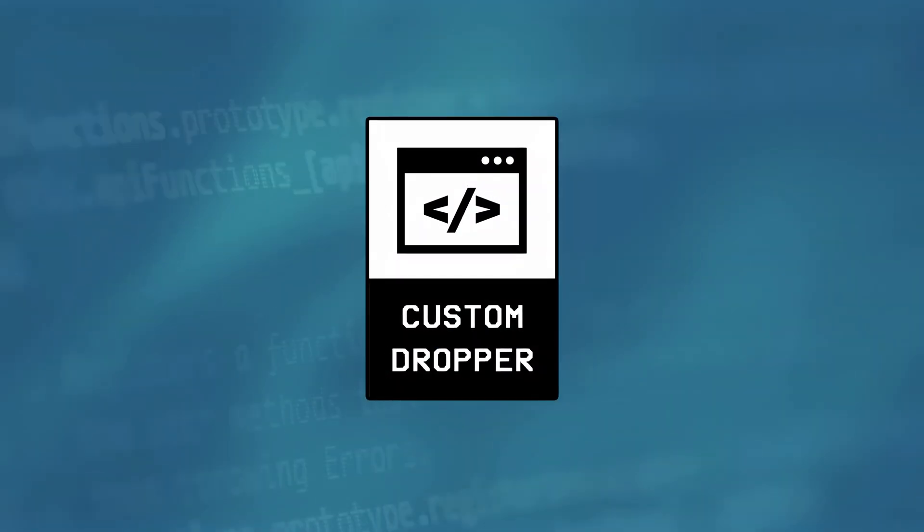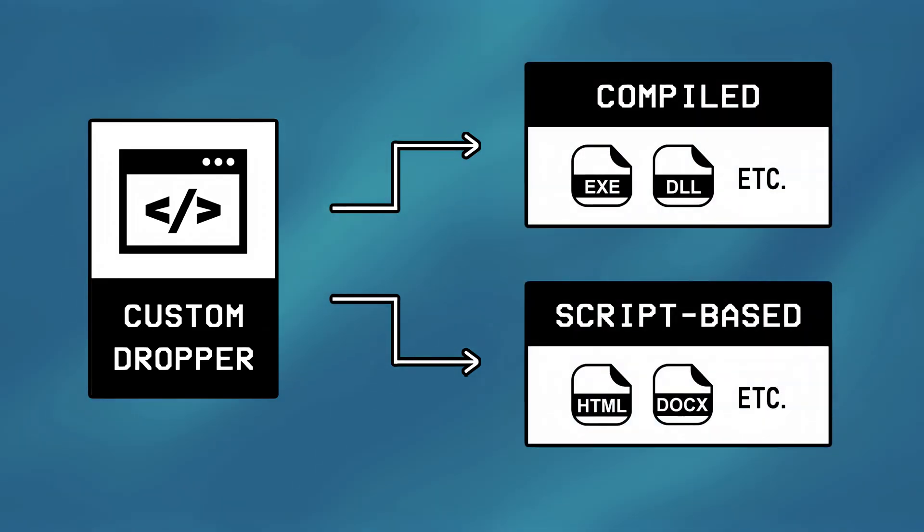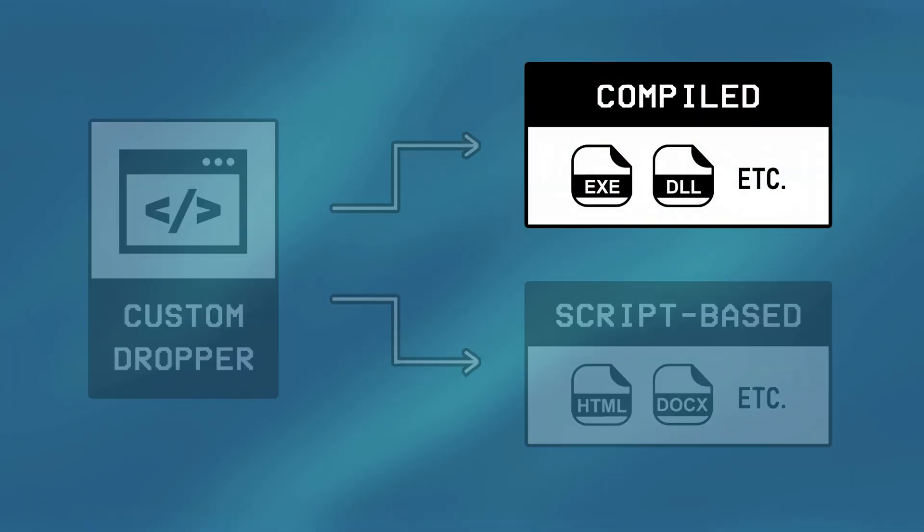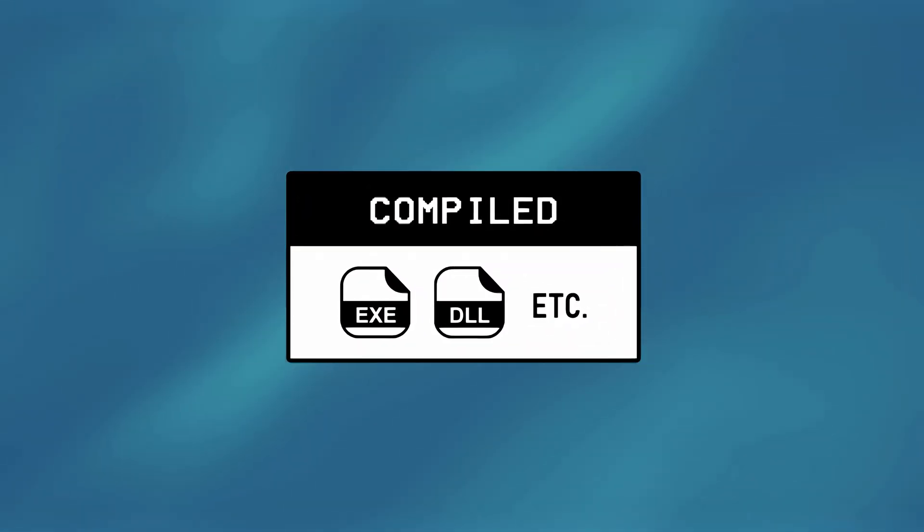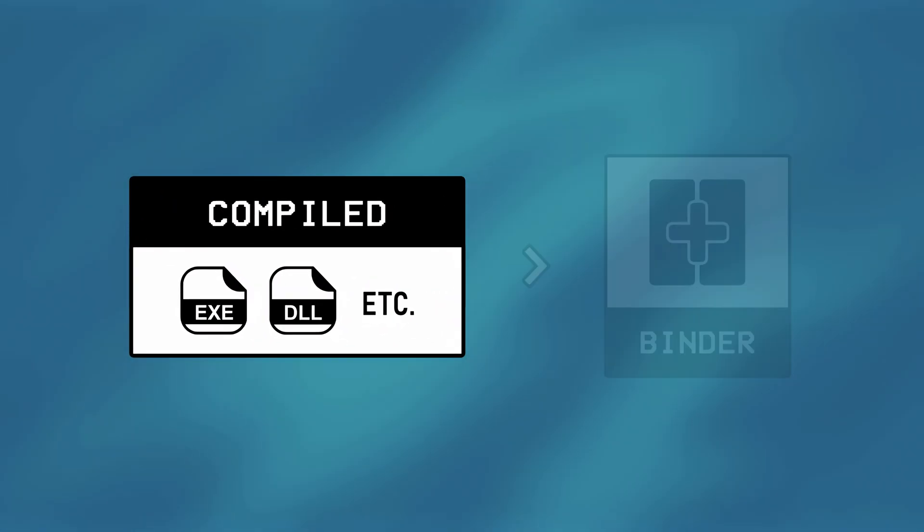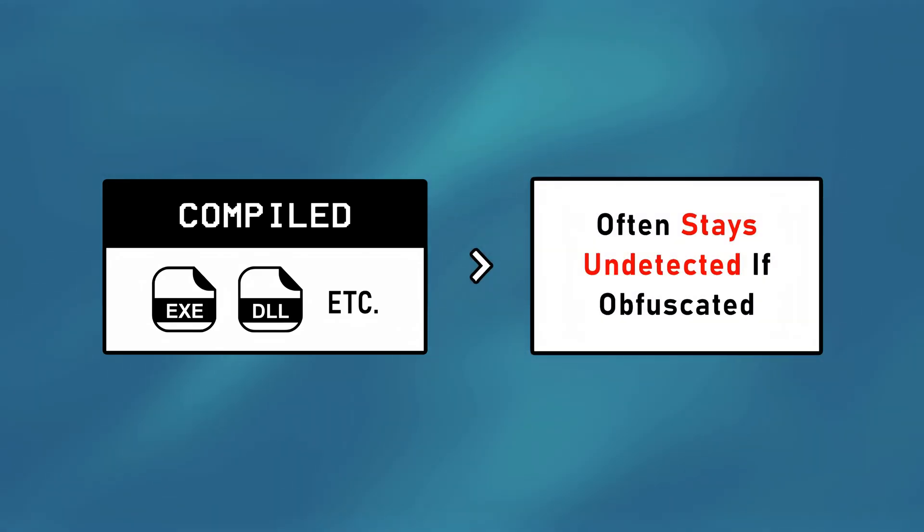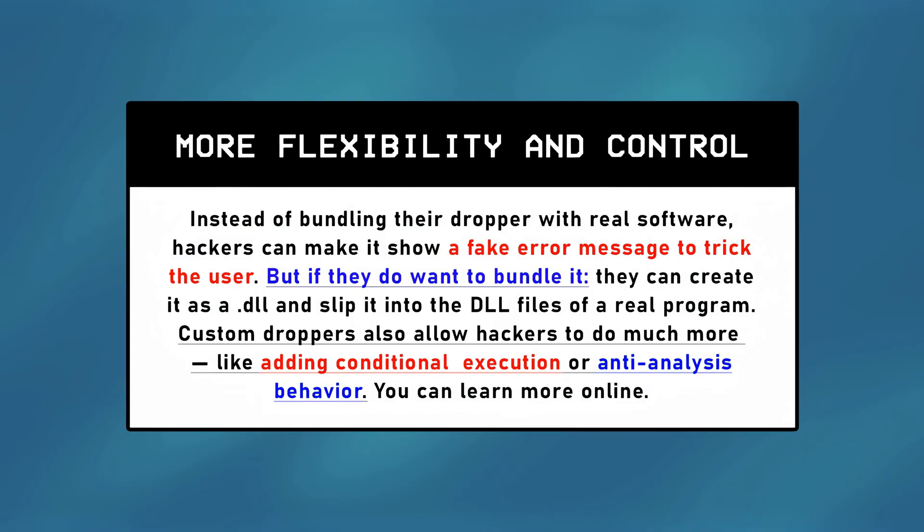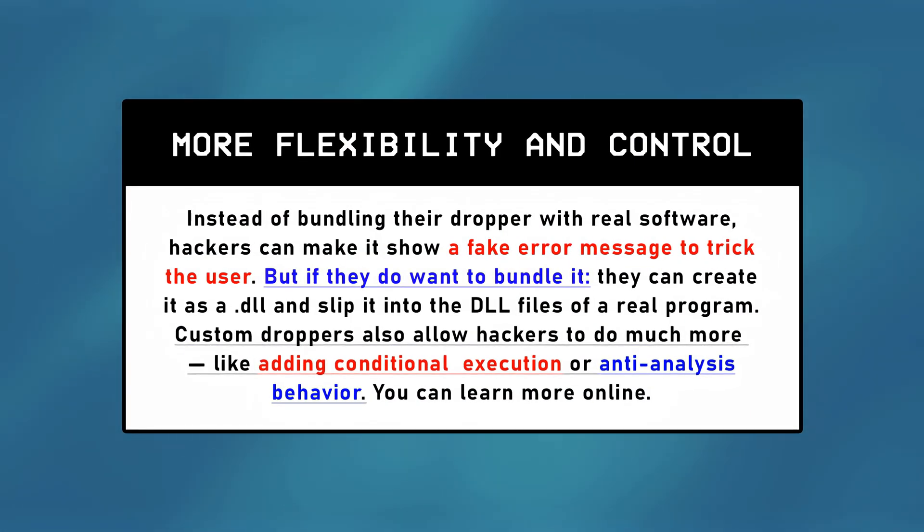The second way is writing a custom dropper from scratch, and these can either be compiled or script-based. A compiled dropper is an executable file, similar to the one created using a binder, but since it's custom-made, it often stays undetected by antivirus systems, and may give hackers more flexibility upon execution.